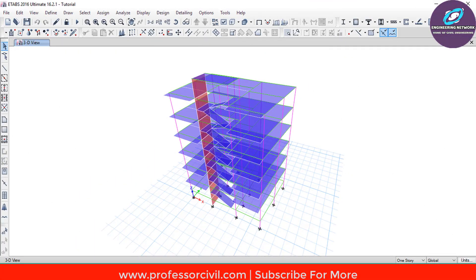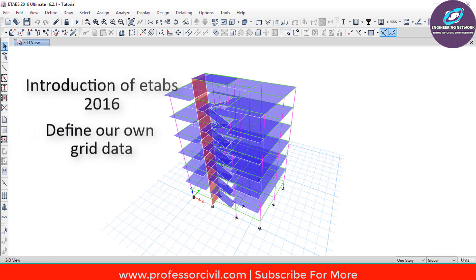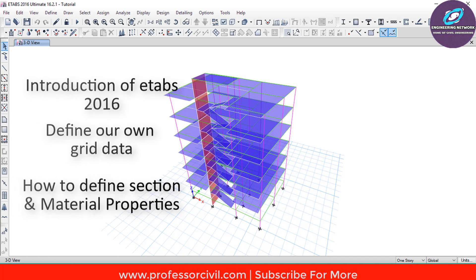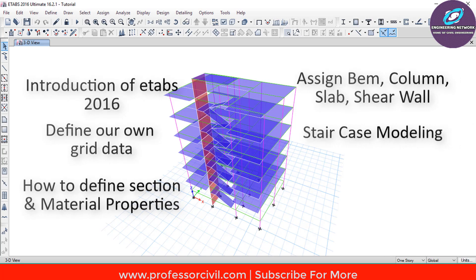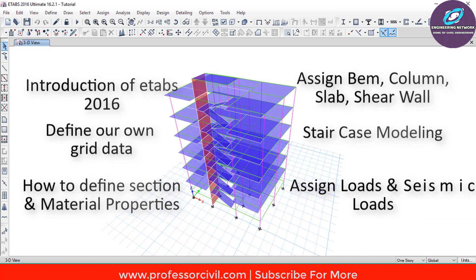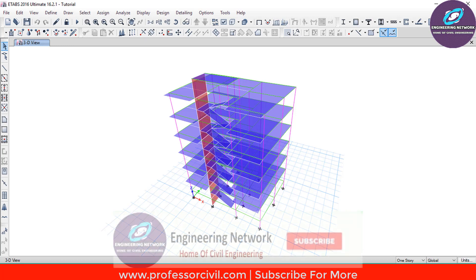Before we start, let's rewind what we have learned in this training program up till now. In the first part, we briefly discussed the introduction of ETABS 2016. In the second part, we learned how to define our own grid data. Then we learned about how to define material properties and section properties for different structural members. After that we assigned beams, columns, slabs and shear walls. Then we learned how to model the staircase in ETABS 2016, and after that we assigned the loads and seismic loads to all structure members including the staircase. And now finally we are going to analyze and design our model.